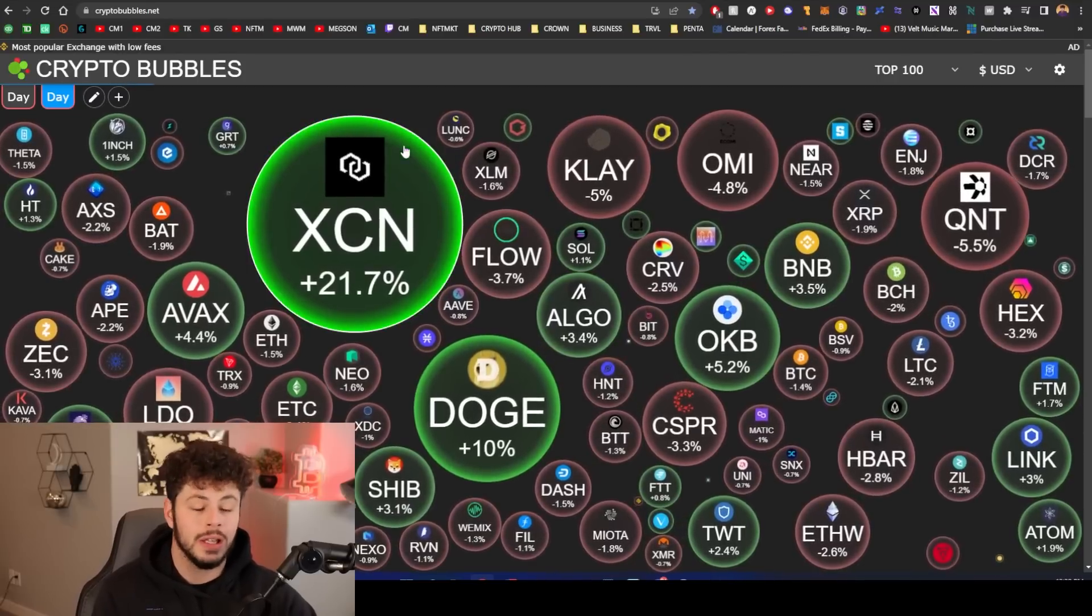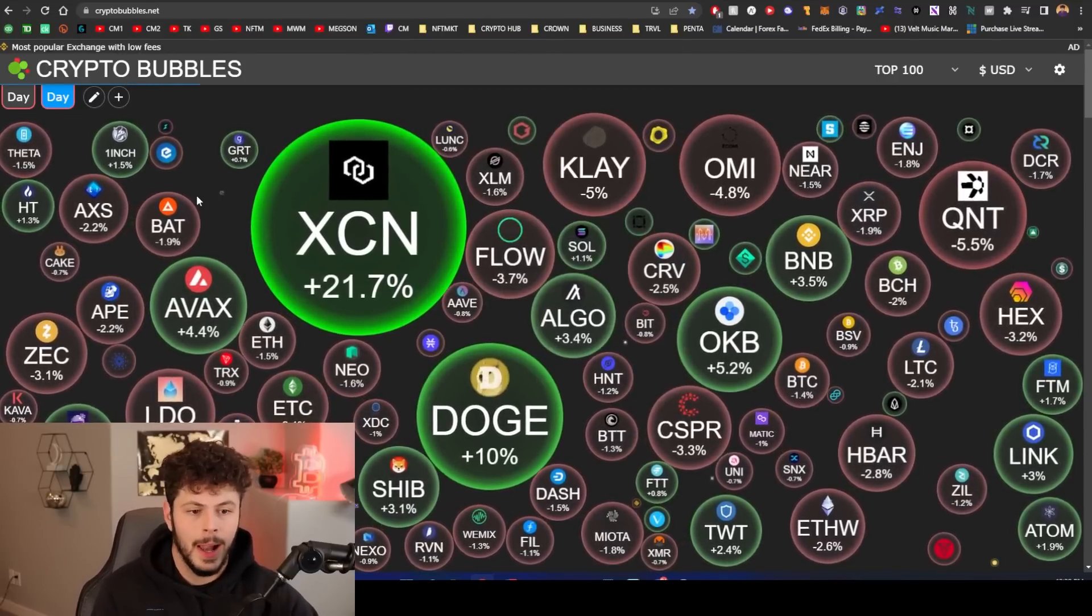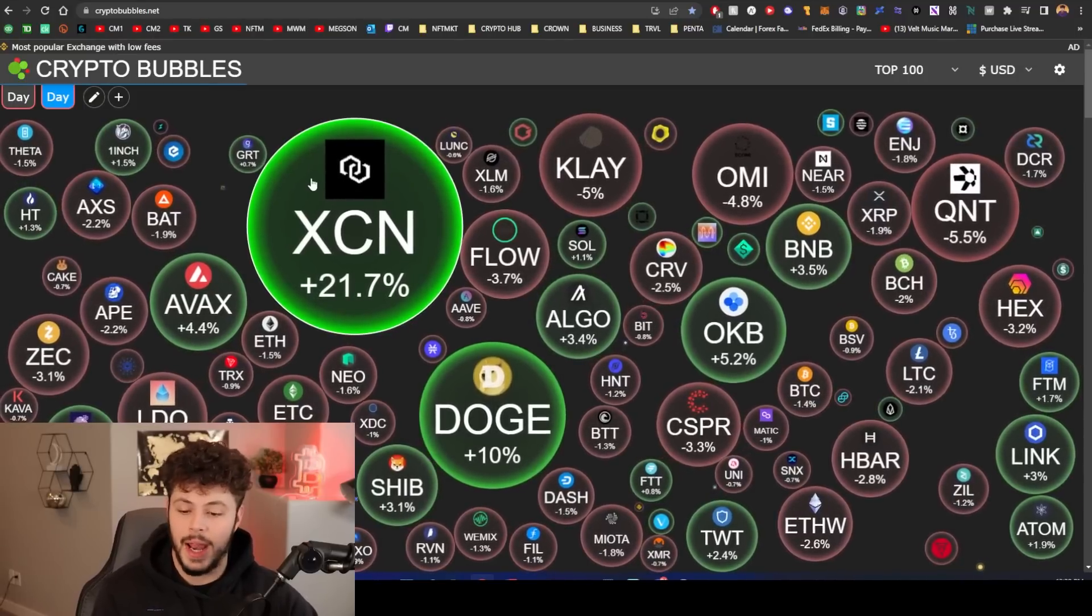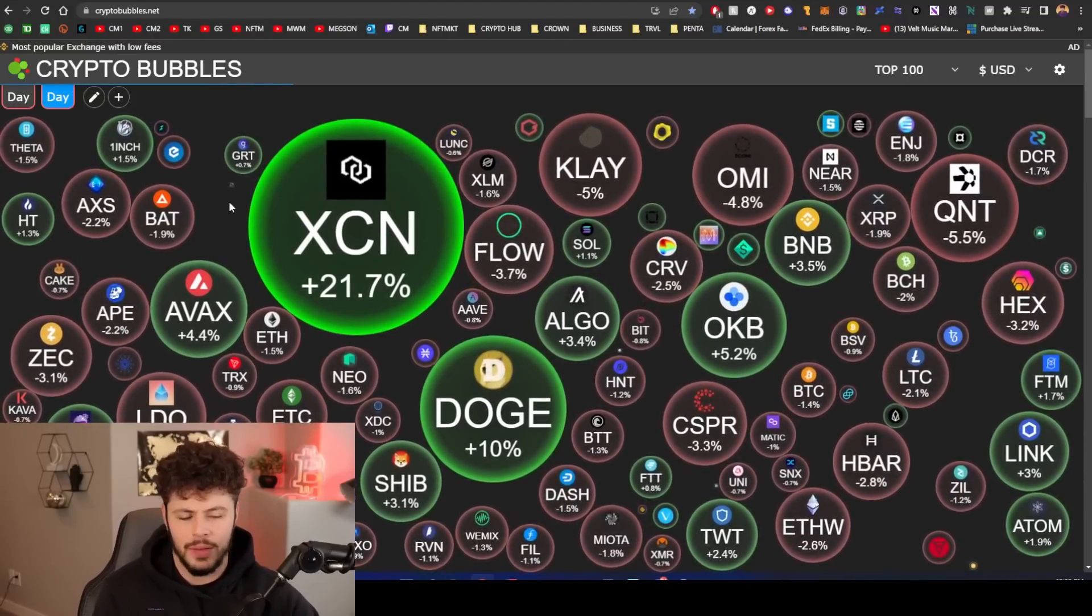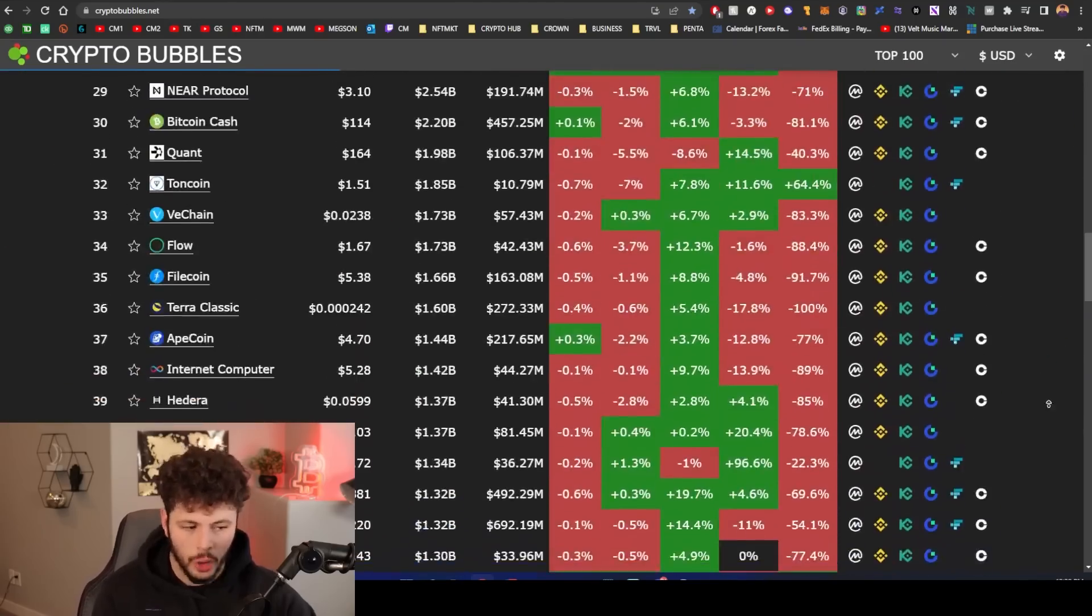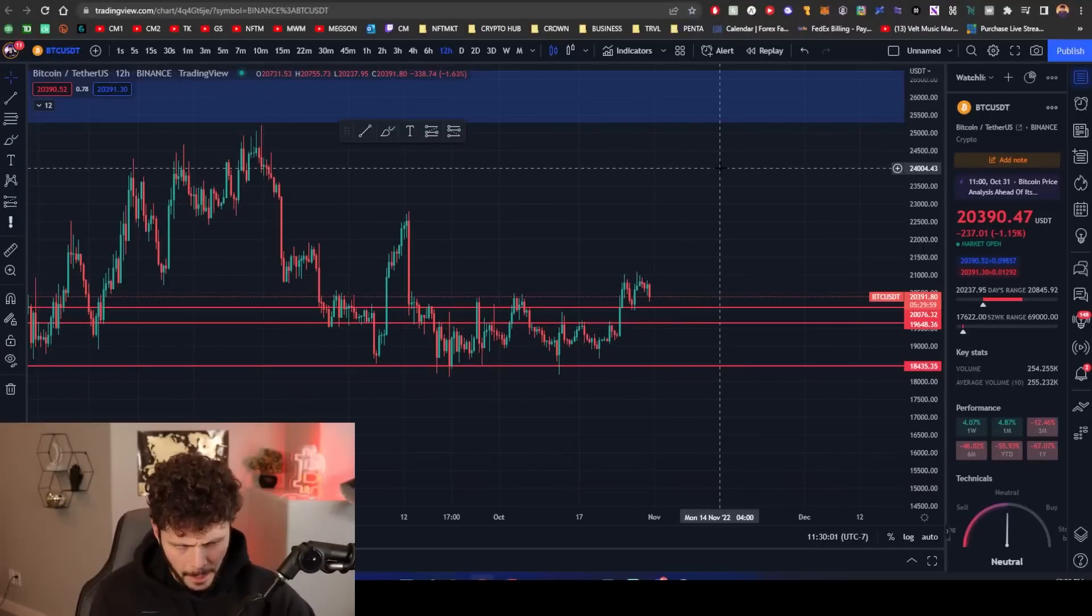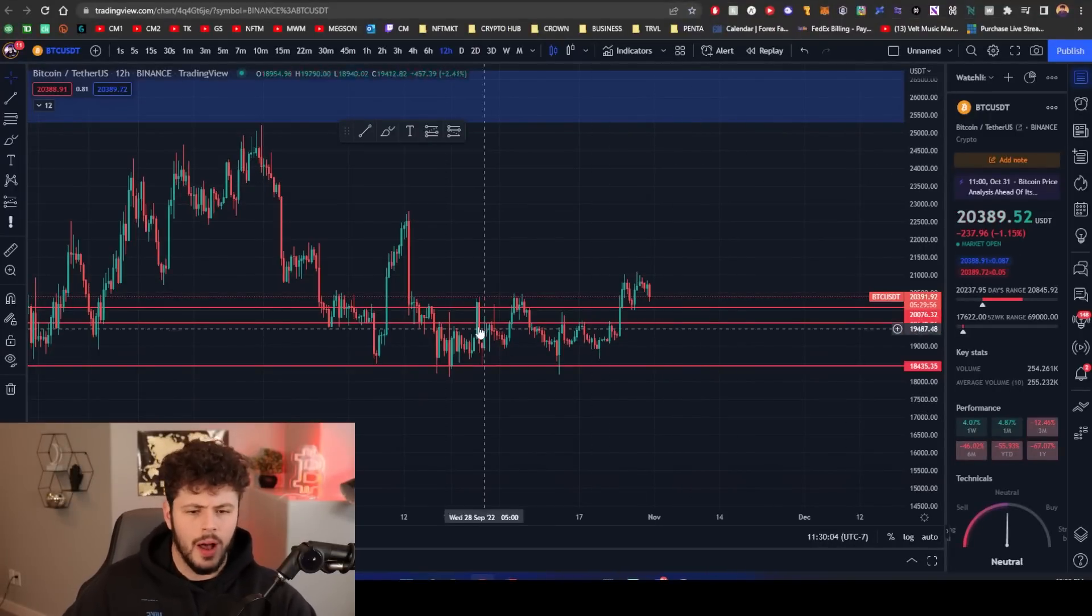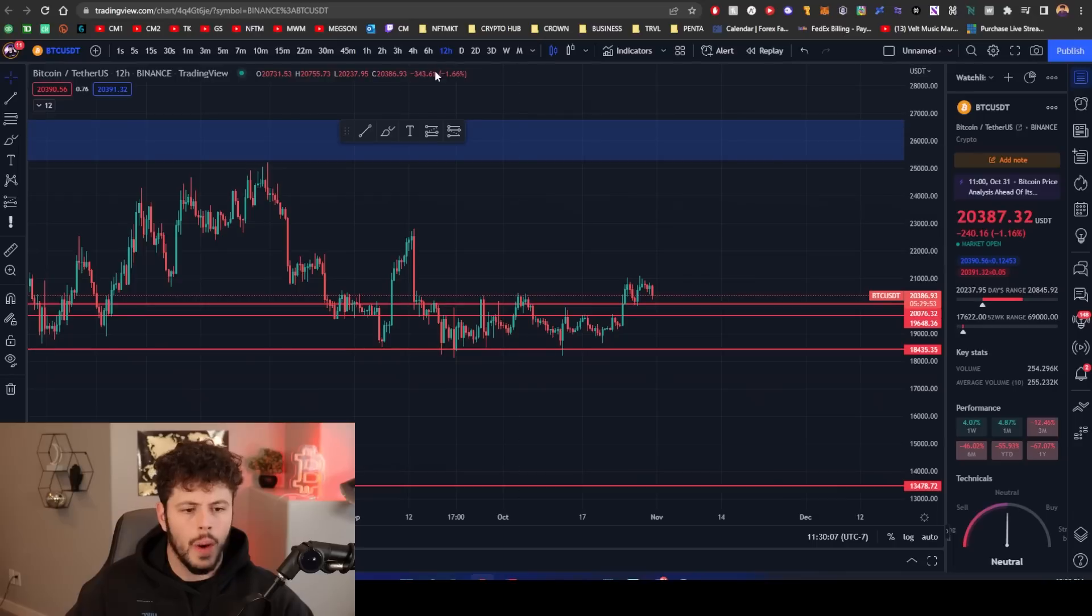Dogecoin is up again as Elon continues to make different moves. We're going to talk about Elon's current moves that he's making today. We've also had some really good XRP news. Drop a like and comment if you want to see the XRP lawsuit finish already because I definitely want to.